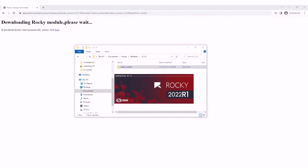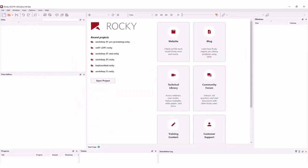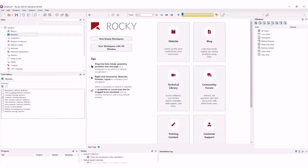After you create a new project, the newly installed module should be listed and ready to use in your simulation projects.